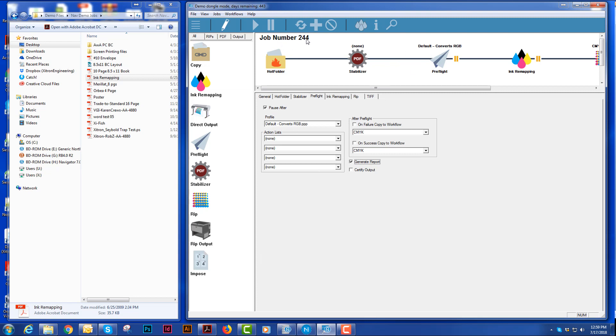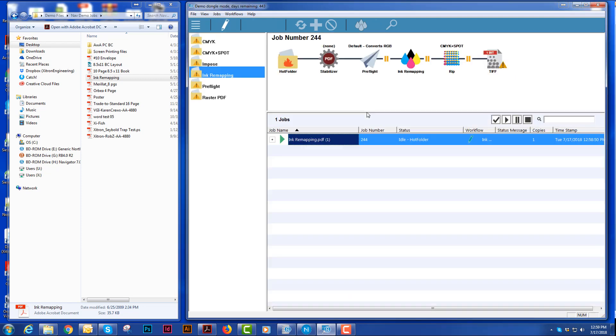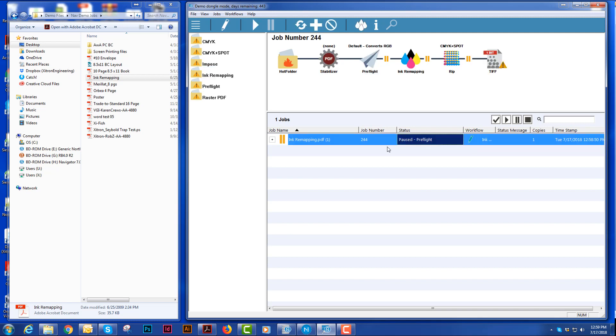And this only affects this job. It does not affect the workflow that it came from. And you'll see that when we do that to a job, we get this little pencil icon here to let everybody know that the job has been edited in some way, shape or form.